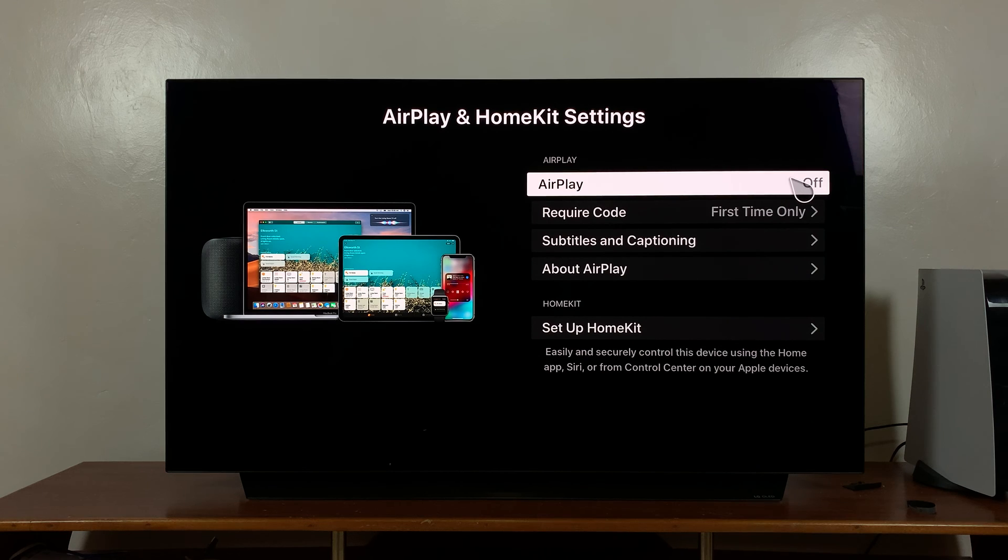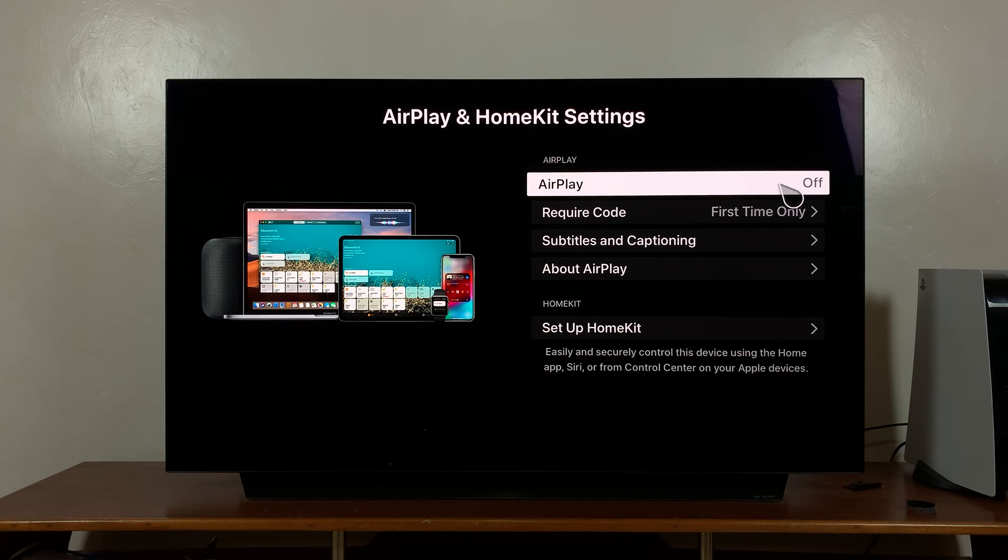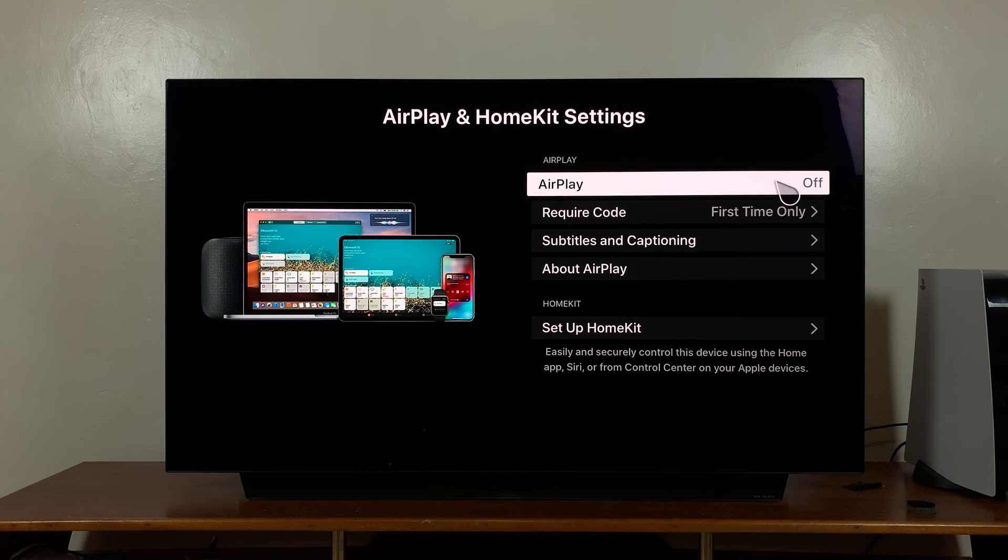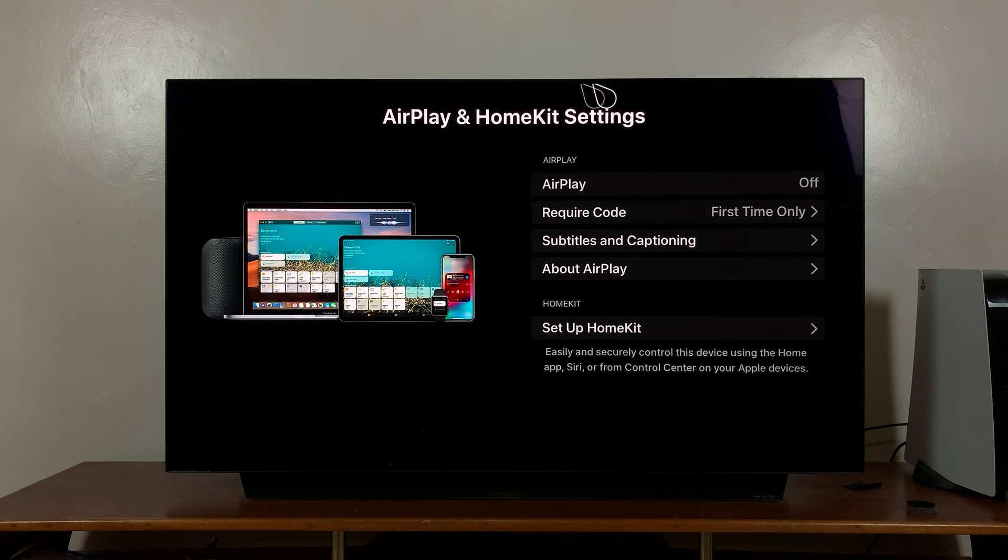If you see, when I click it goes off, when I click it goes on, when I click again it goes off. That's basically how you can turn AirPlay on or off on your LG Smart TV.